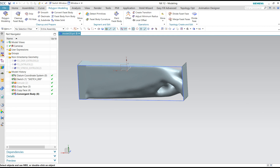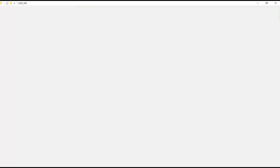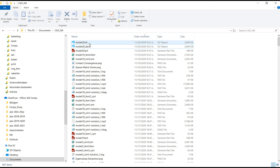There should be an STL file produced. And there is a project file.